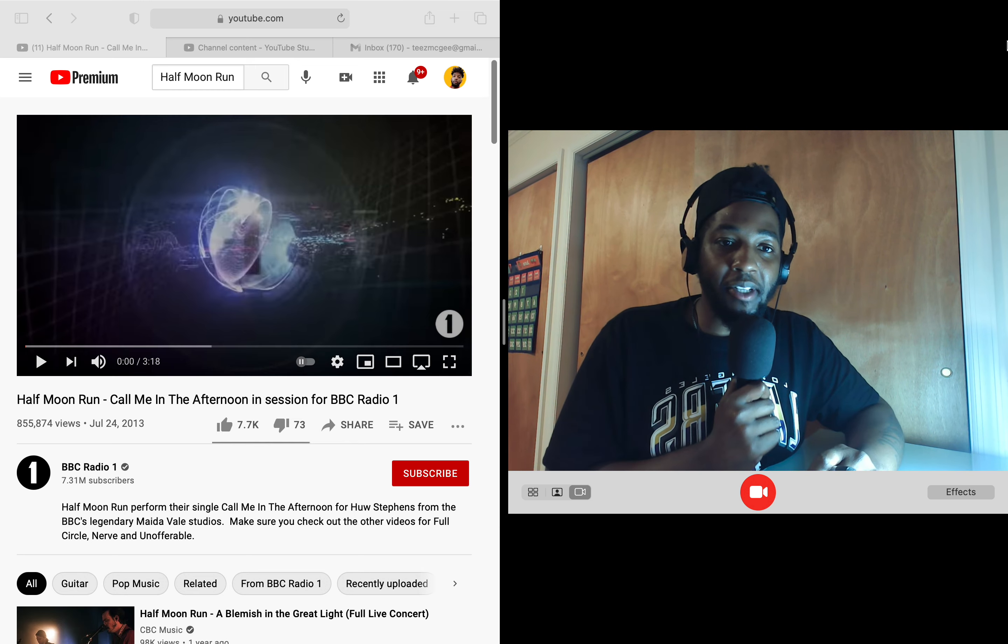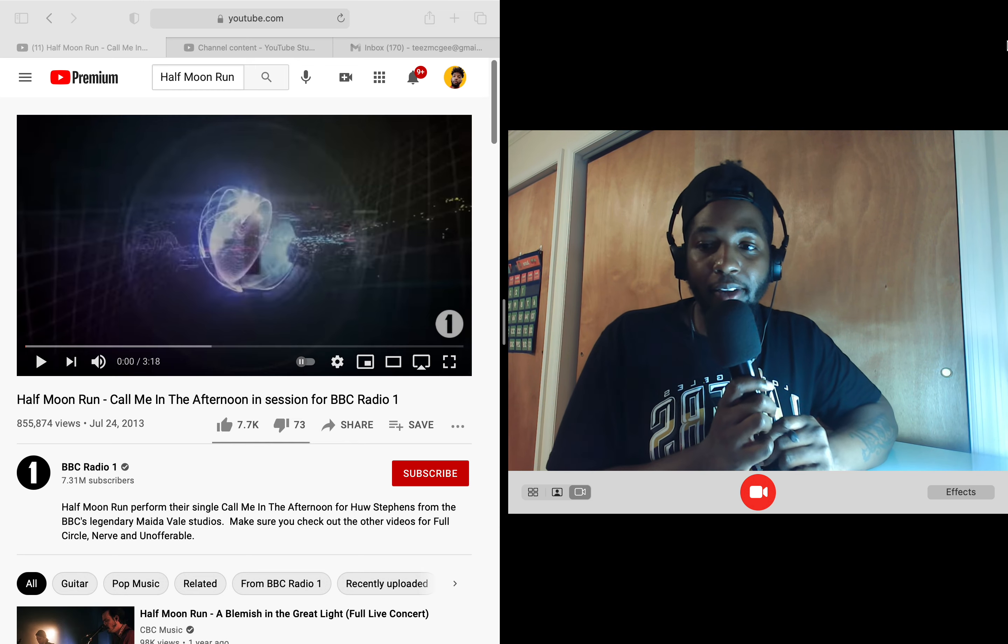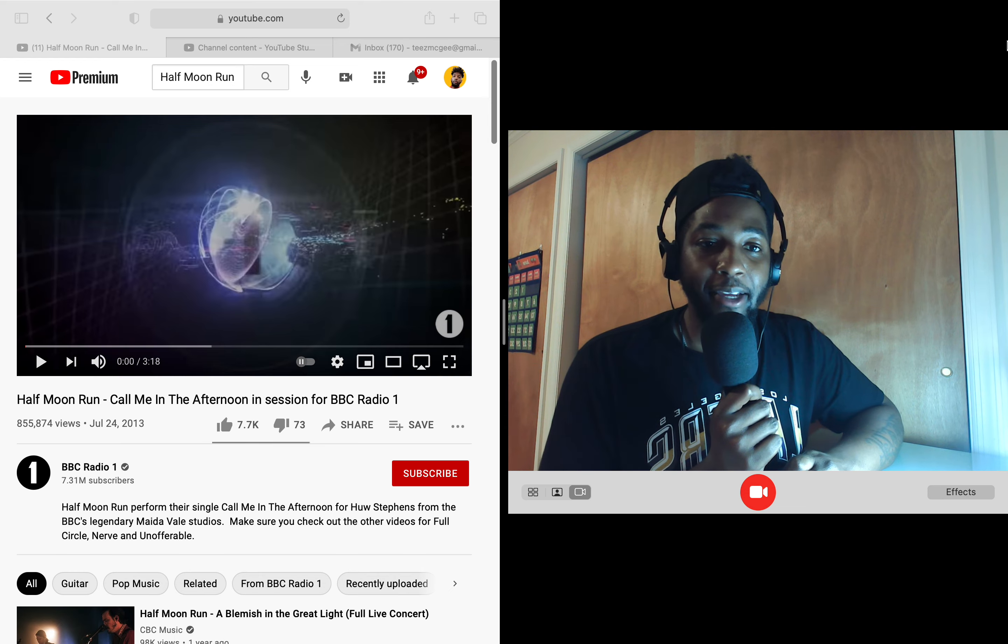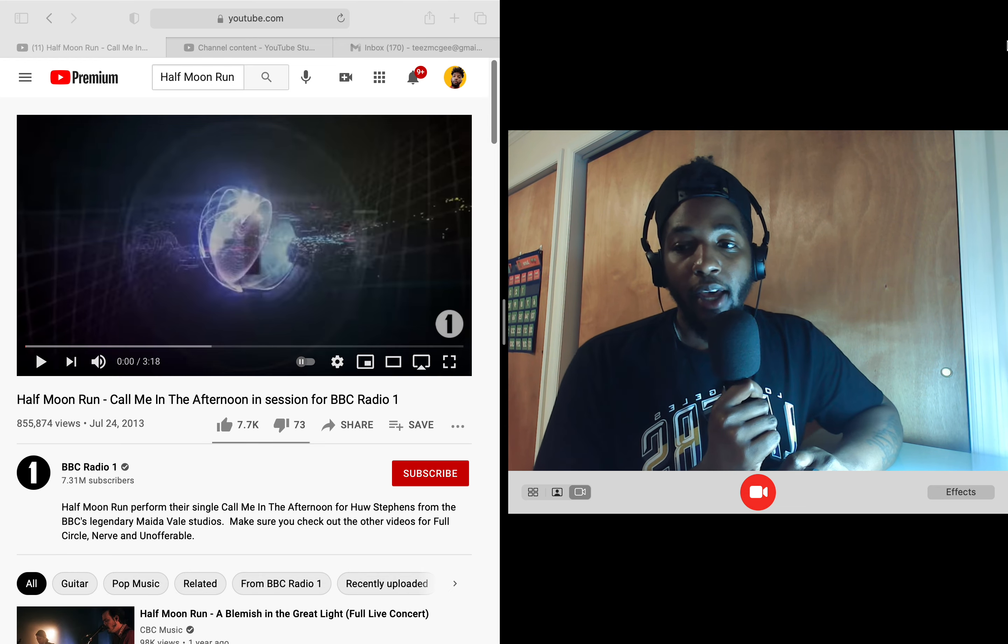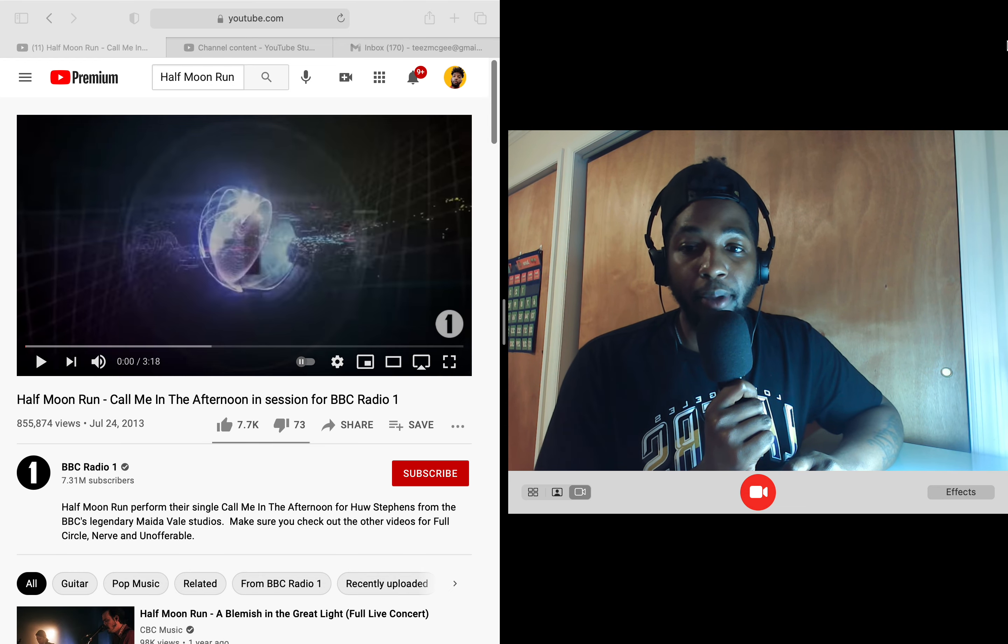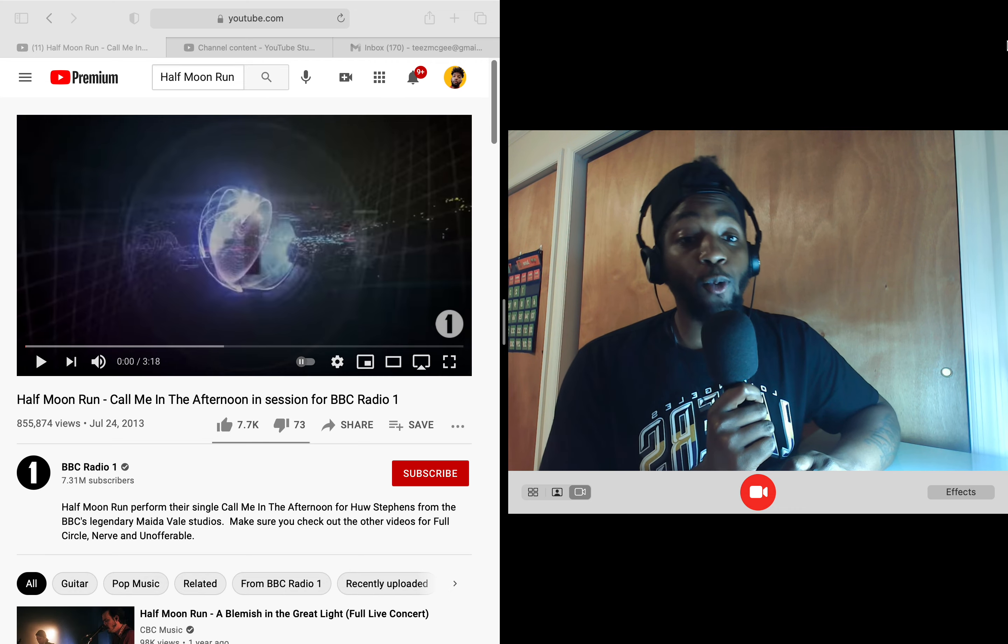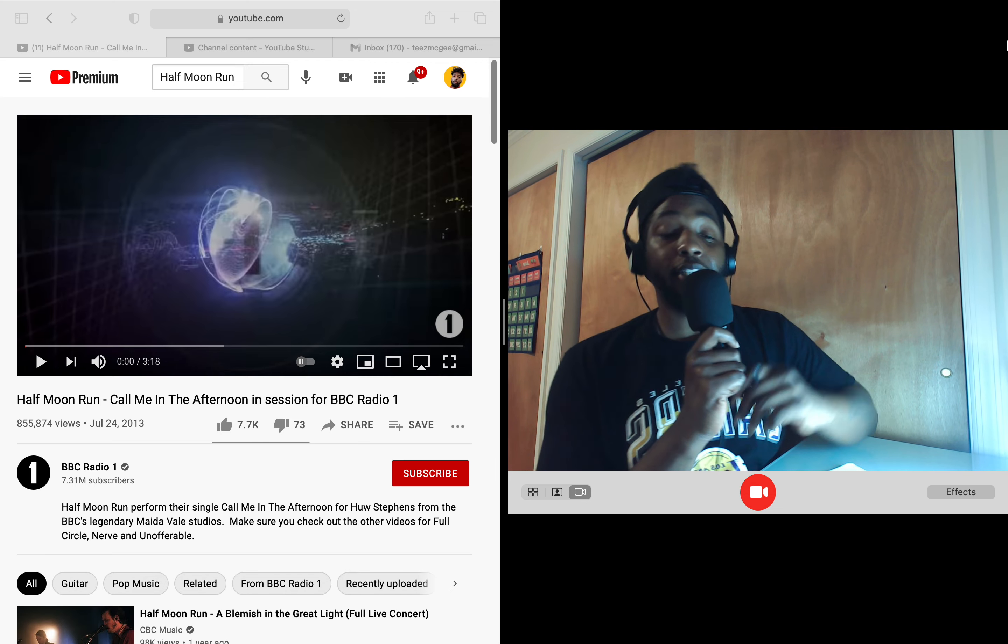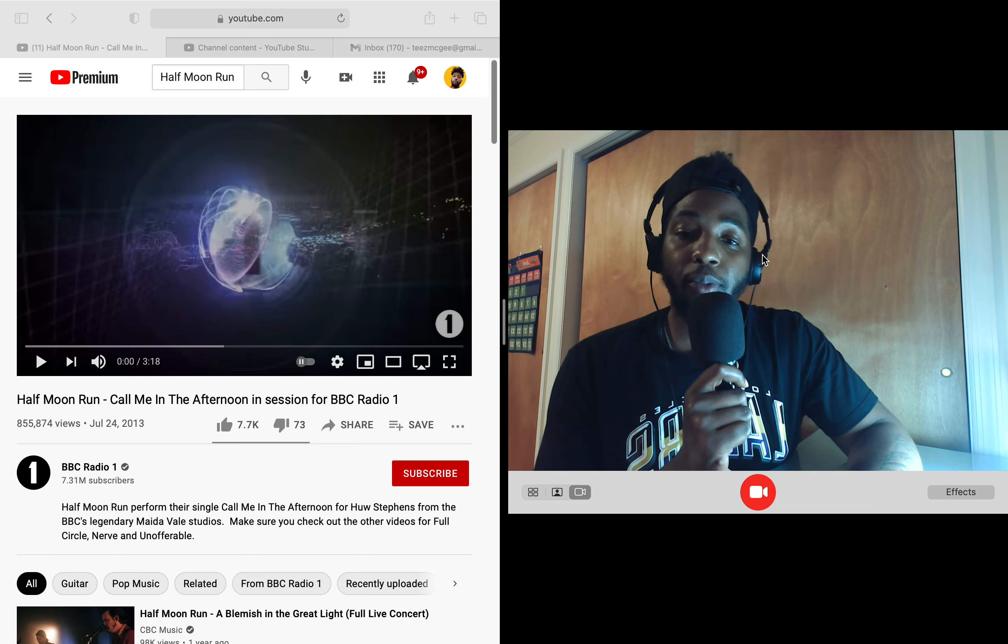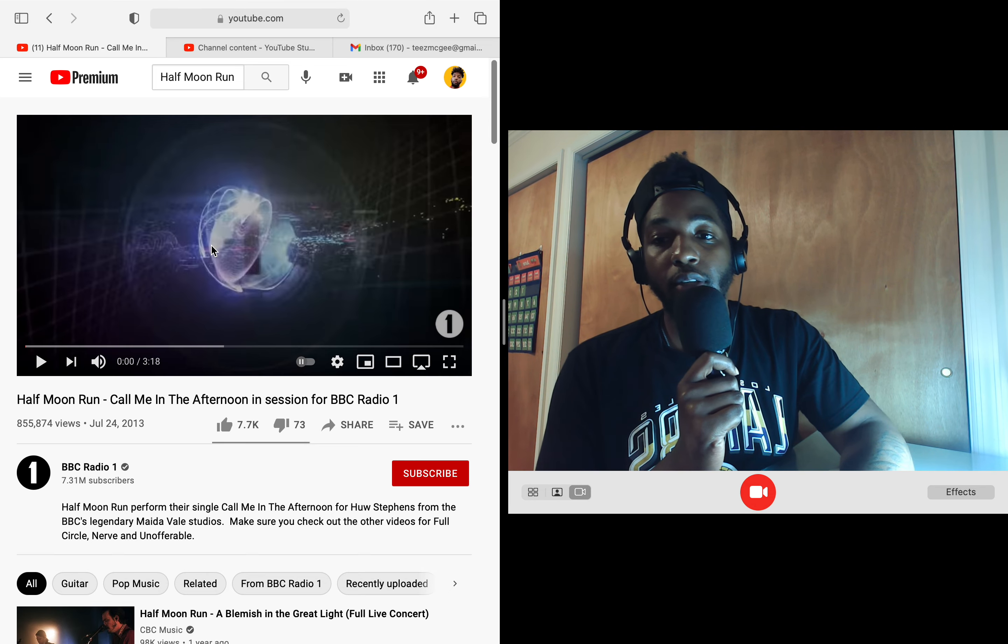What is going on everybody, it's your boy T's McGee man, we are back here with another video. I hope everyone out there is doing well, taking care of themselves. Per usual, Half Moon Run 'Call Me in the Afternoon' in session for BBC Radio One. Let's go ahead and check this out man, shout out to Ty, salute, I appreciate you my brother. Yeah let's go ahead and jump into this, let's get it.